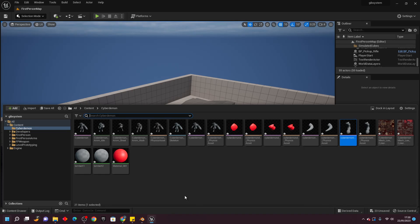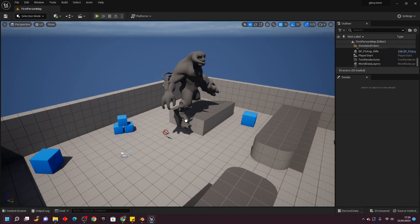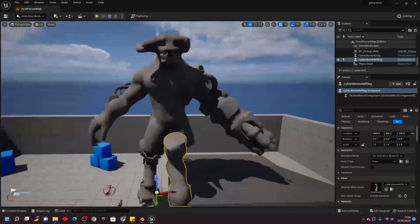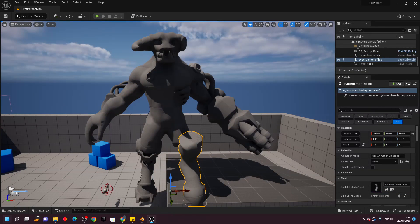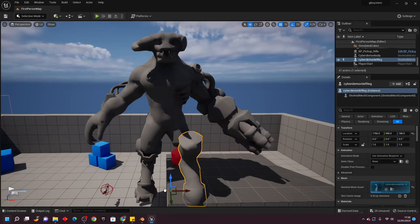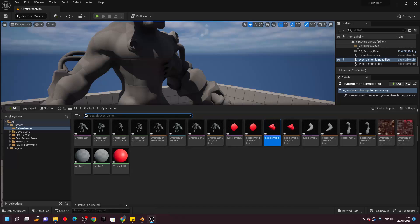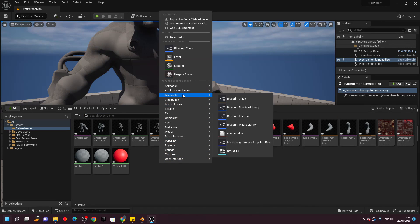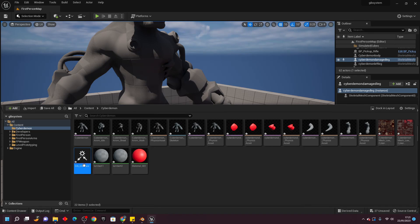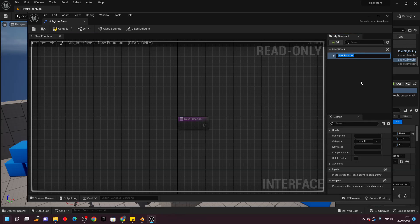We've now imported our model. Next we're going to create a blueprint which will be our Cyberdemon, and we'll make sure it has all its pieces — the leg and the head — and make it so that when the player shoots off a part, we replace it with the damaged version. To get started, right click, go to Blueprints, select Blueprint Interface, and call it gib_interface. Double click and open it up, then call this function 'gib'. Compile, save, and close.